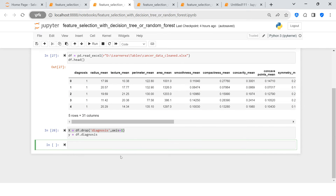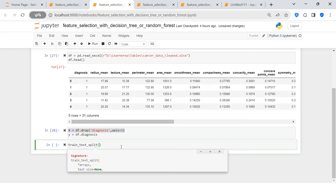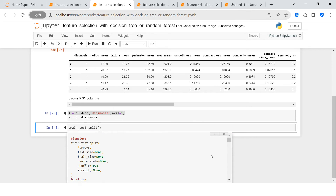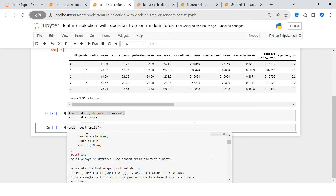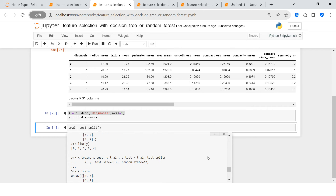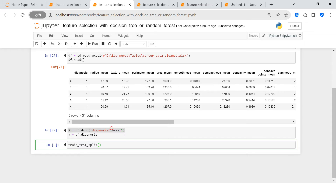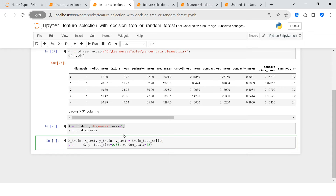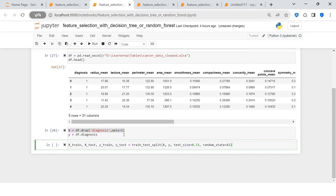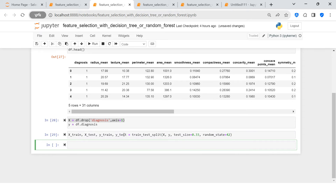Because we are going to use tree-based methods, this does not require scaling of the data. So let me jump directly to the train-test split part. I'll use train_test_split — let me copy the syntax — and the split is done.